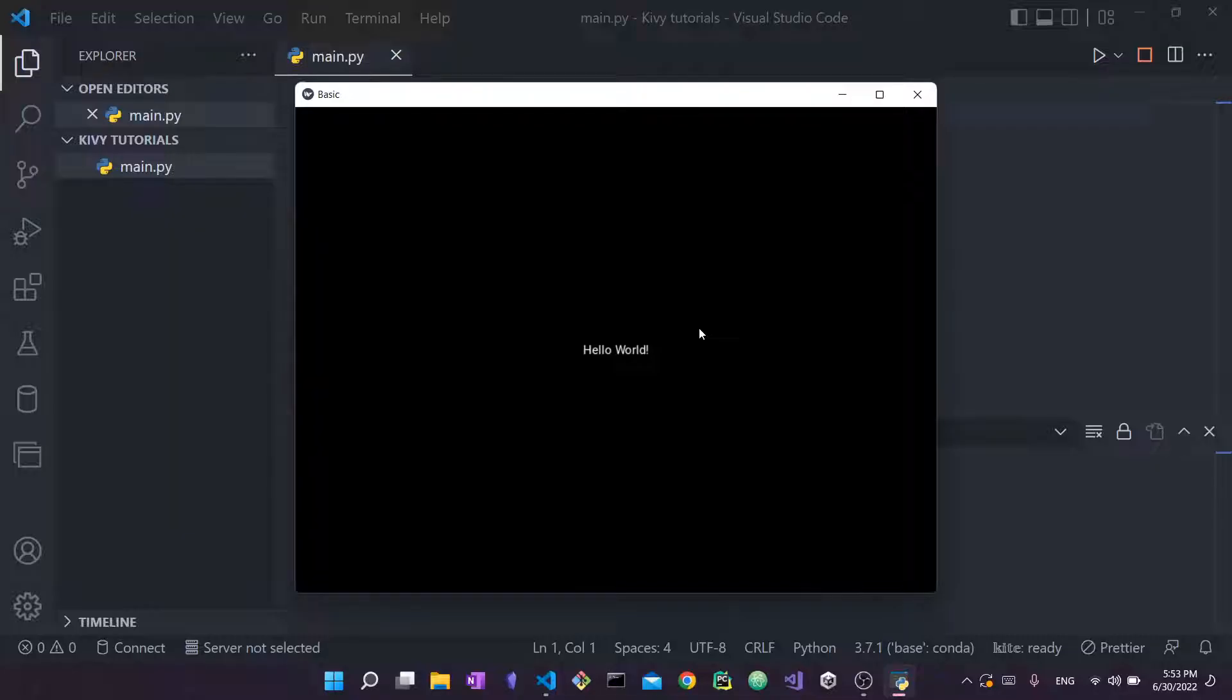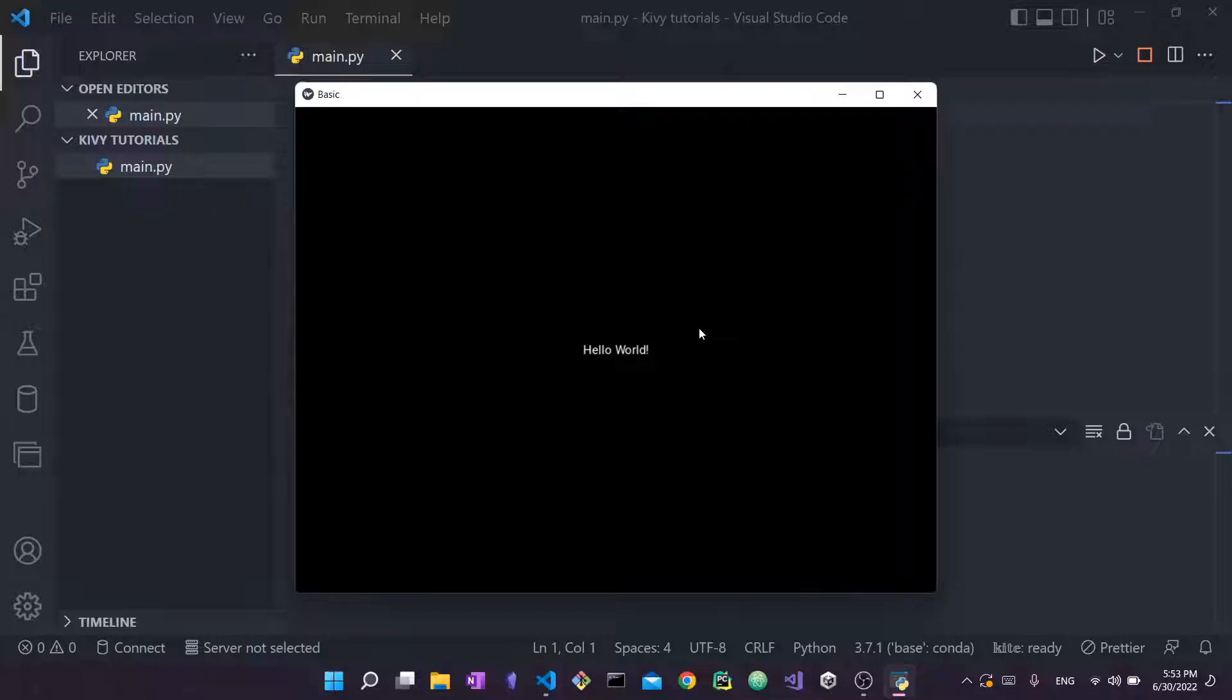It will give you a larger overview of Kivy because in this video I'm not really going to talk about what Kivy is, more so just going to show you how to install it and how to get started with using it.